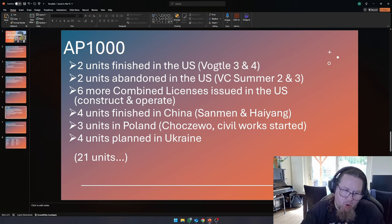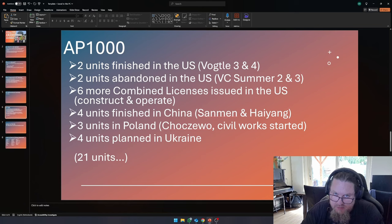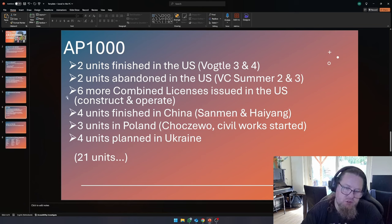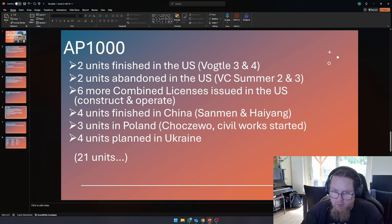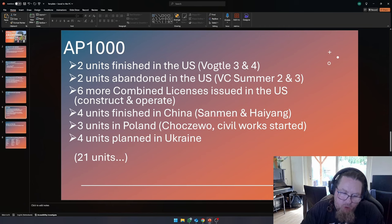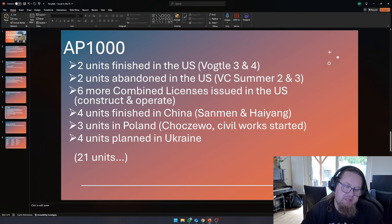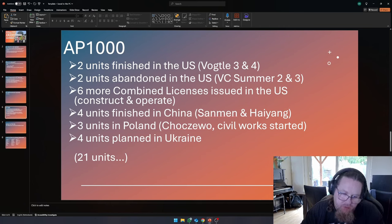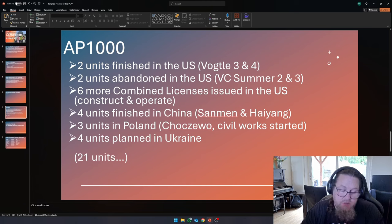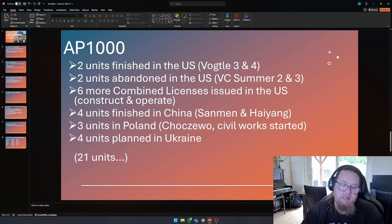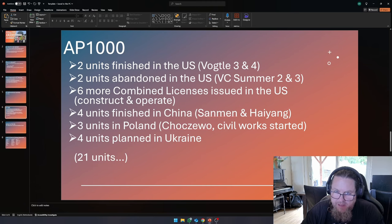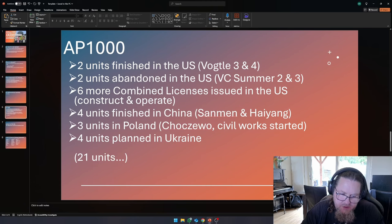Six more combined licenses are issued in the U.S. And a combined license means that you have permission to construct and operate the nuclear power plant. There are four finished AP1000s in China. There are three AP1000s planned in Poland. And I believe that the civil works have already started for these nuclear power plants. And four units are planned in Ukraine. So this brings the total up to 20.